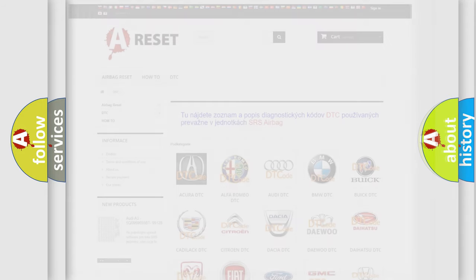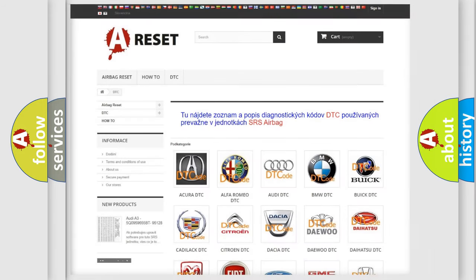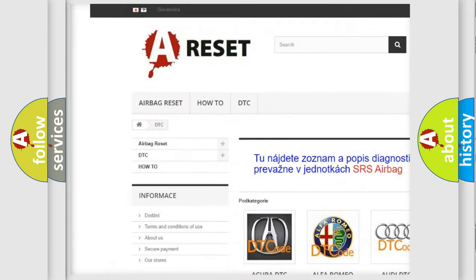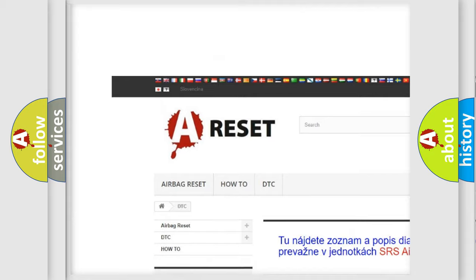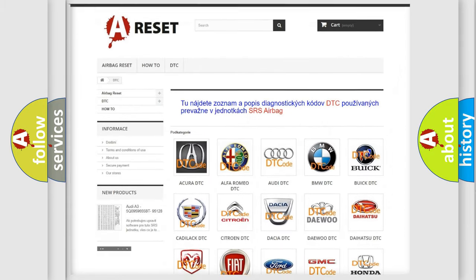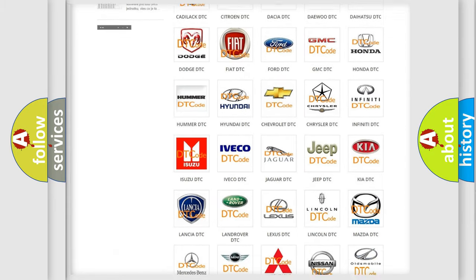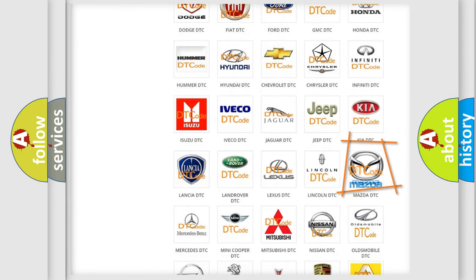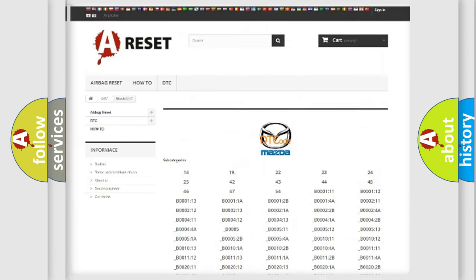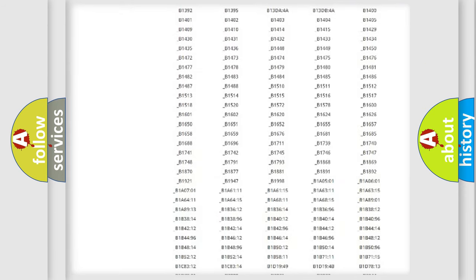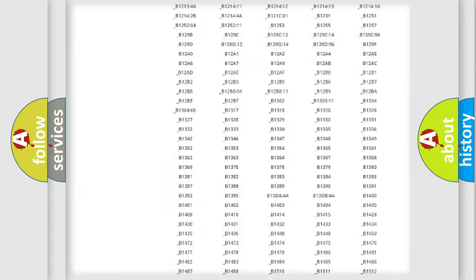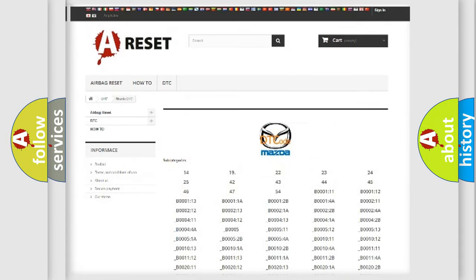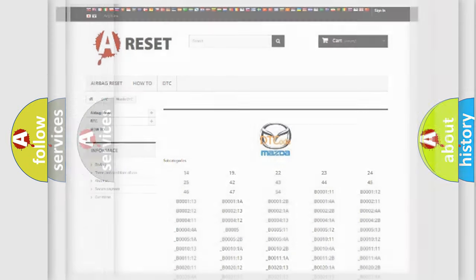Our website airbagreset.sk produces useful videos for you. You do not have to go through the OBD2 protocol anymore to know how to troubleshoot any car breakdown. You will find all the diagnostic codes that can be diagnosed in Mazda vehicles, and many other useful things.